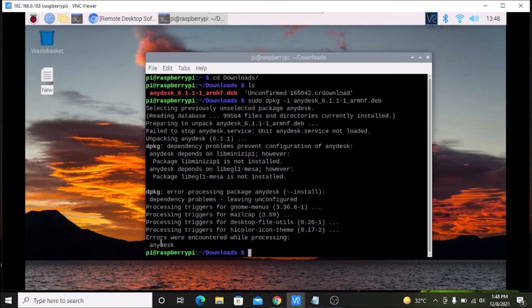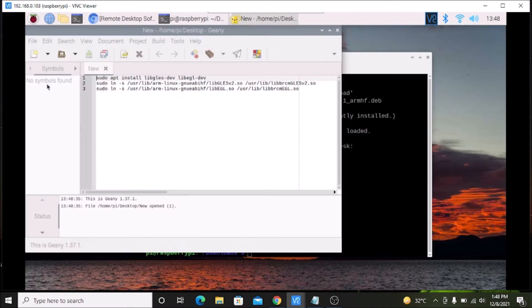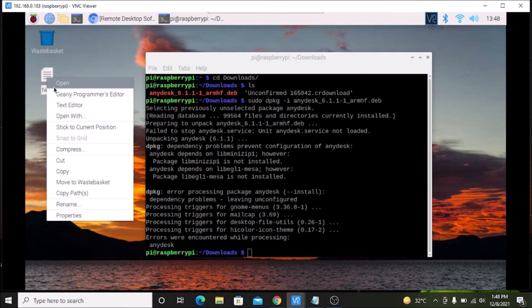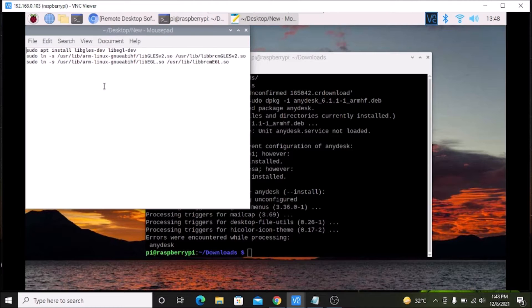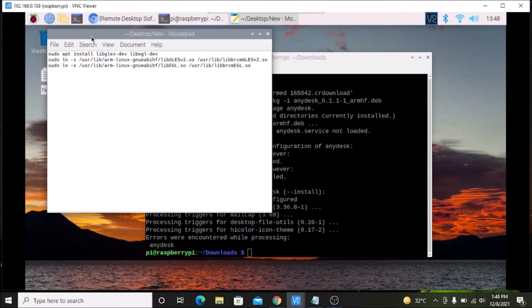The package is installed but there are some errors — these are dependency errors for Anidex. We need to install some dependencies. I will mention all the steps inside the description box. There are two commands we need to run, which I have open in a text editor. Simply copy and paste these inside the terminal.